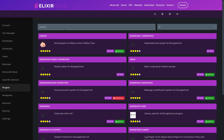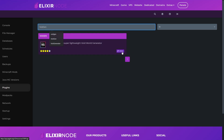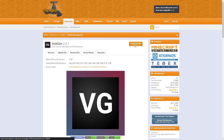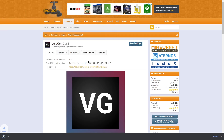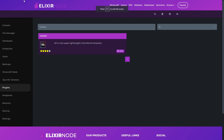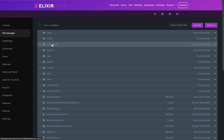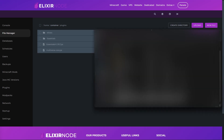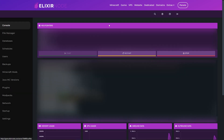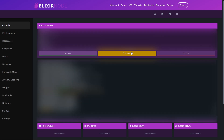The next plugin you're going to want to download is VoidGen. To do this you have to click on it, click view, click the download button here, save it, go back to your game panel, go to the file manager, plugins, and drag and drop the jar file in. Make sure to restart the server so the plugins can be installed.